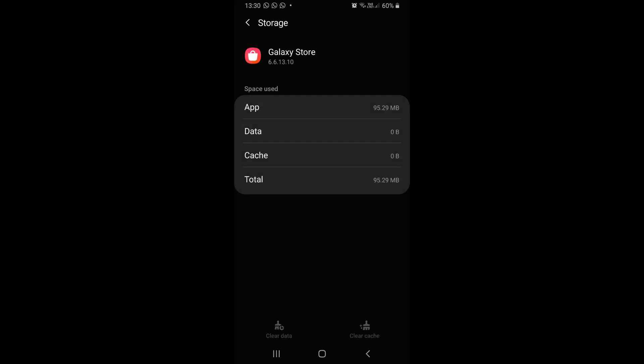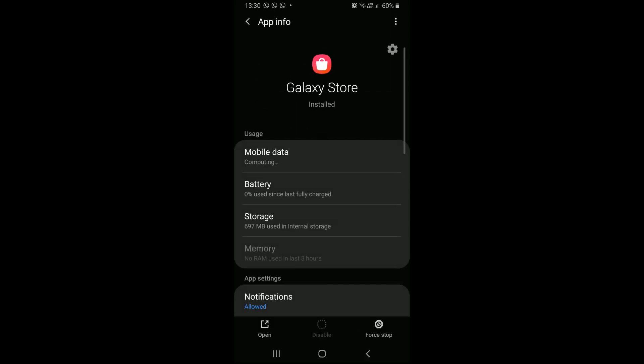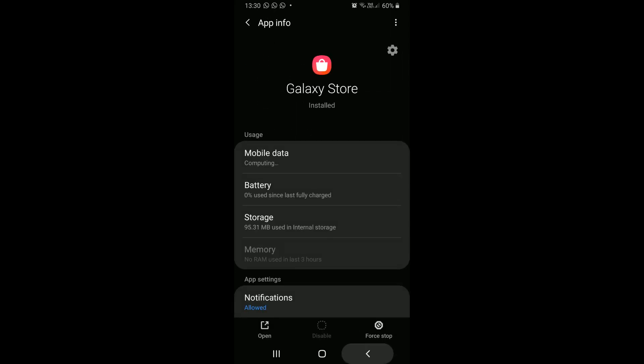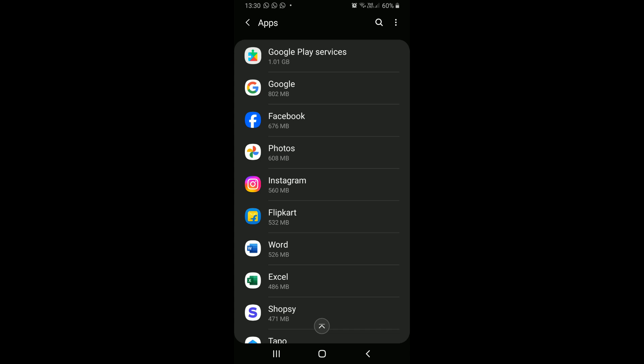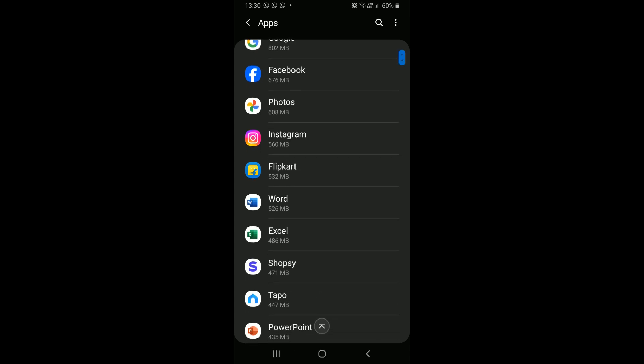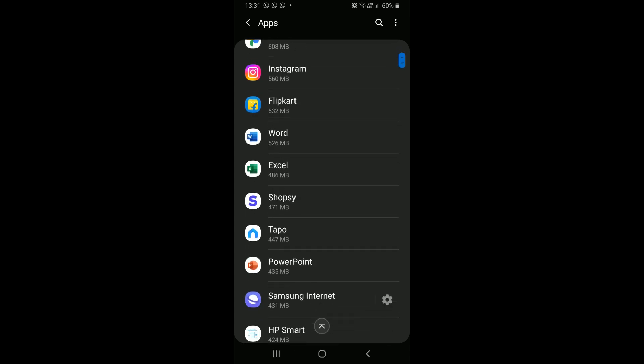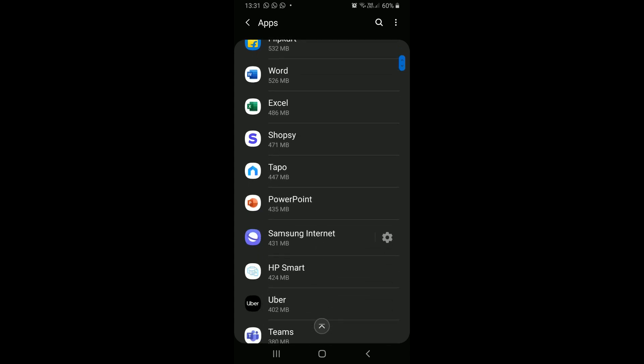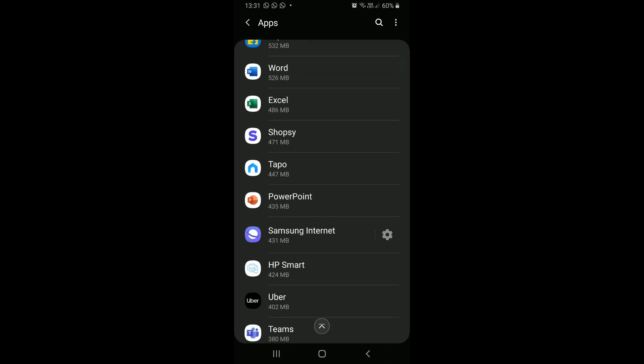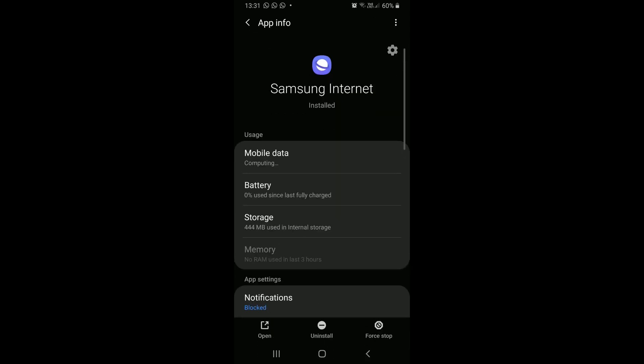Now go back to the app list and look for the next bulky and not regularly used app. Repeat this process for all the apps that you do not use often. It's quite a laborious process.